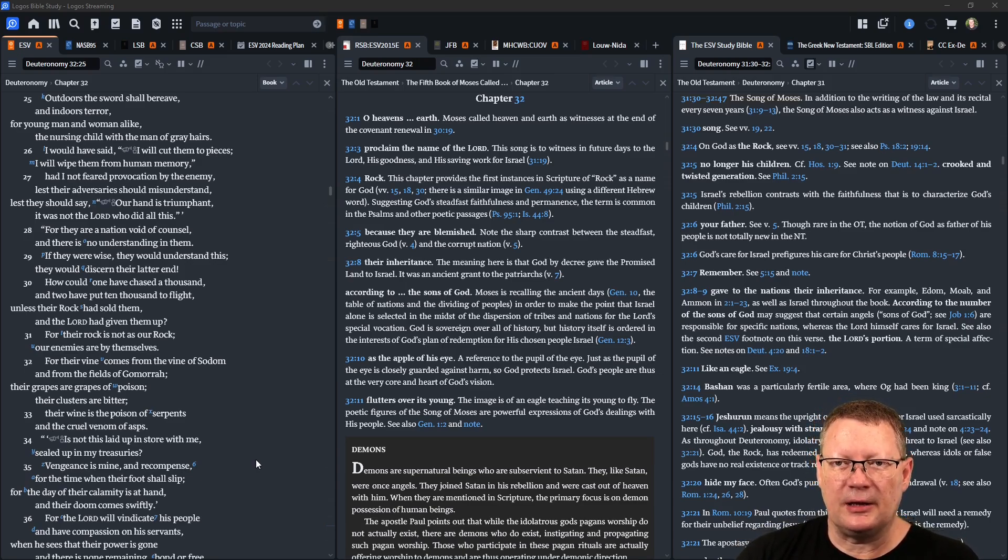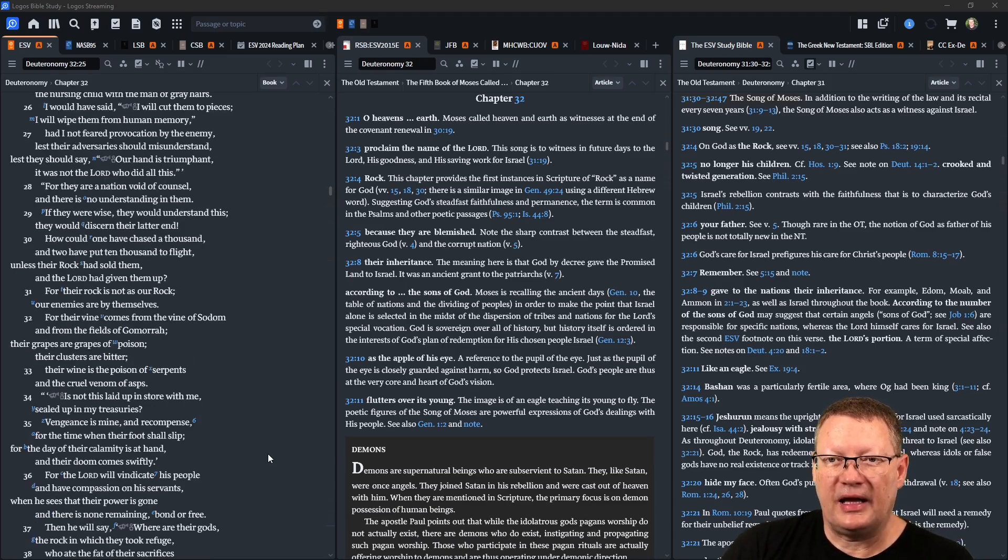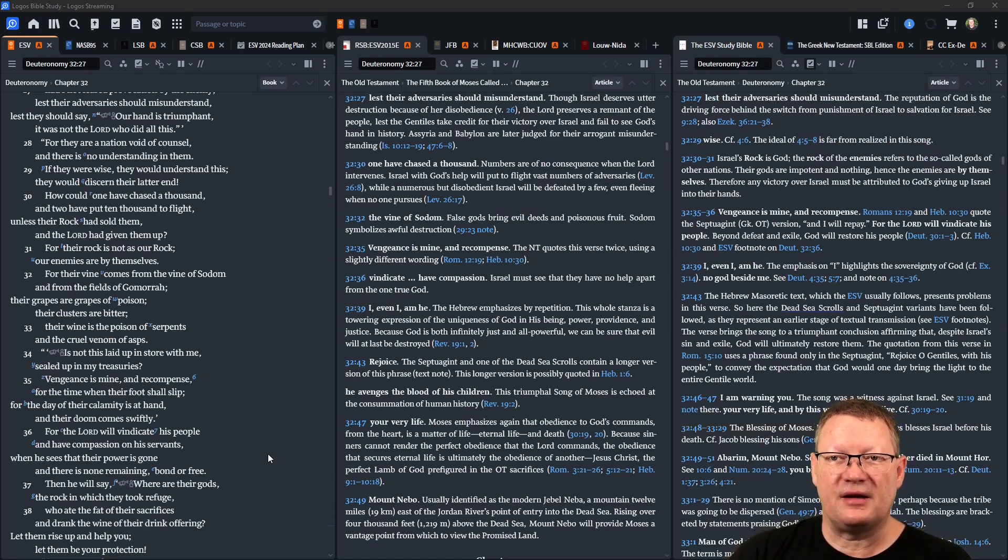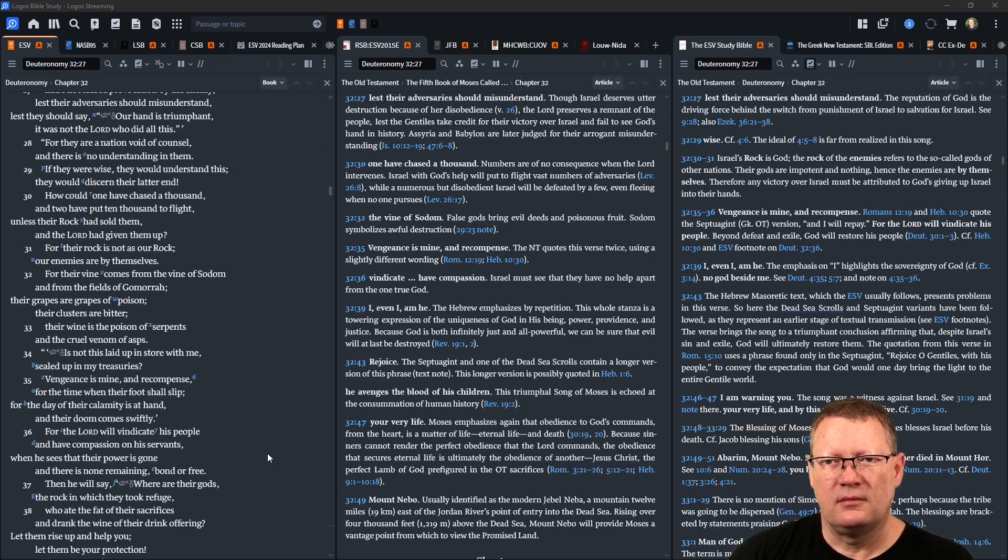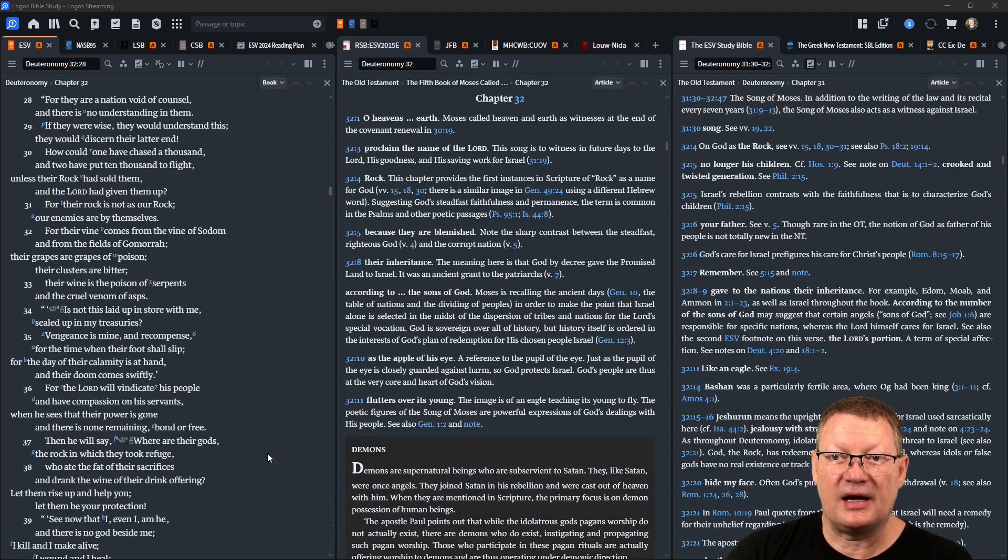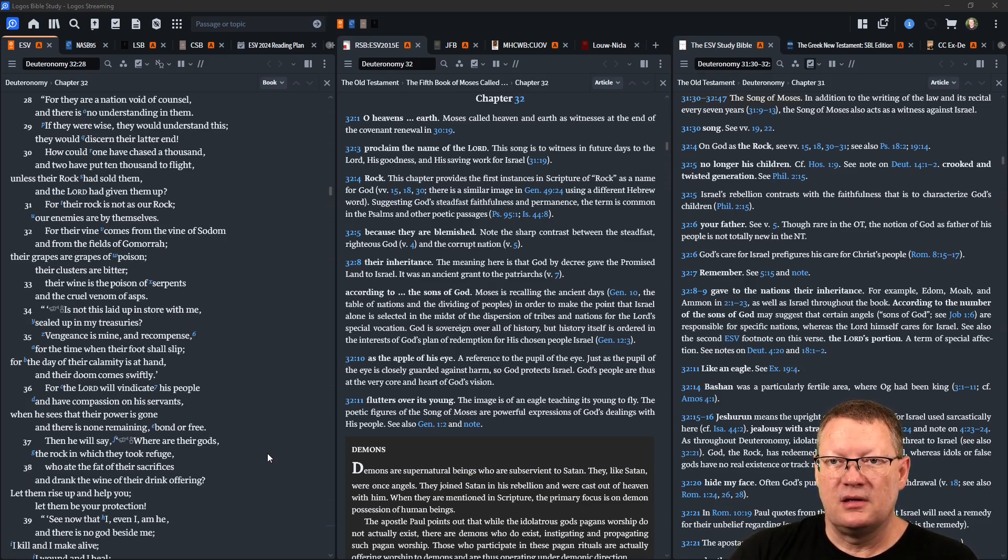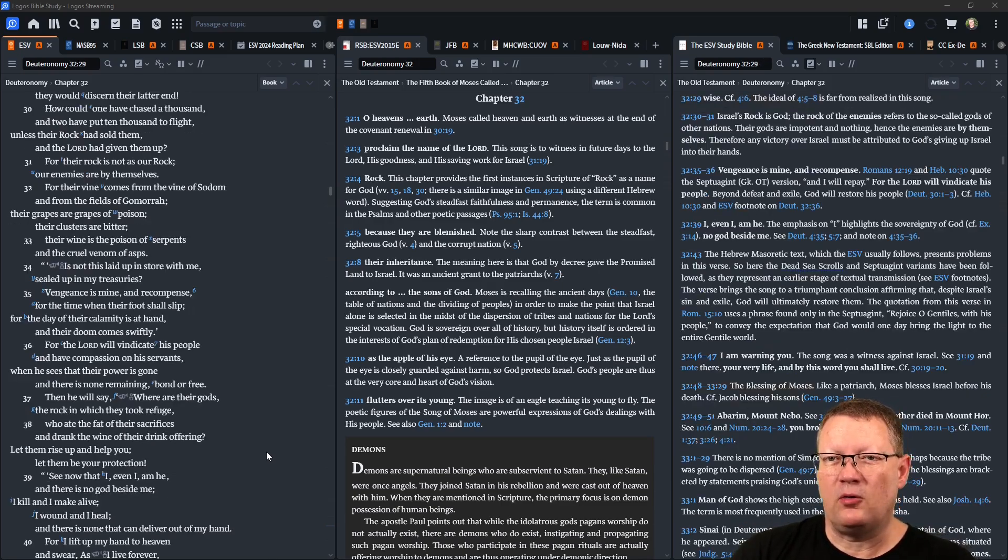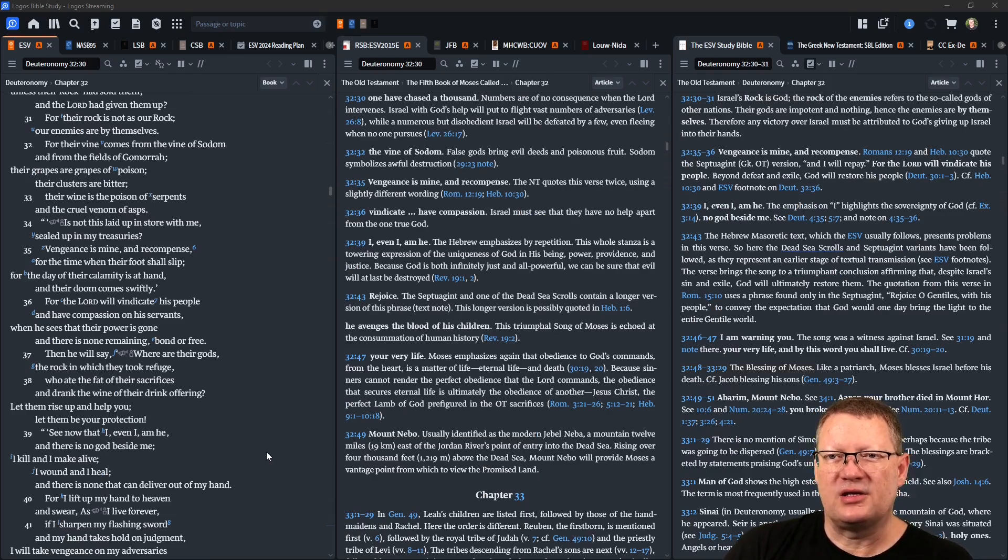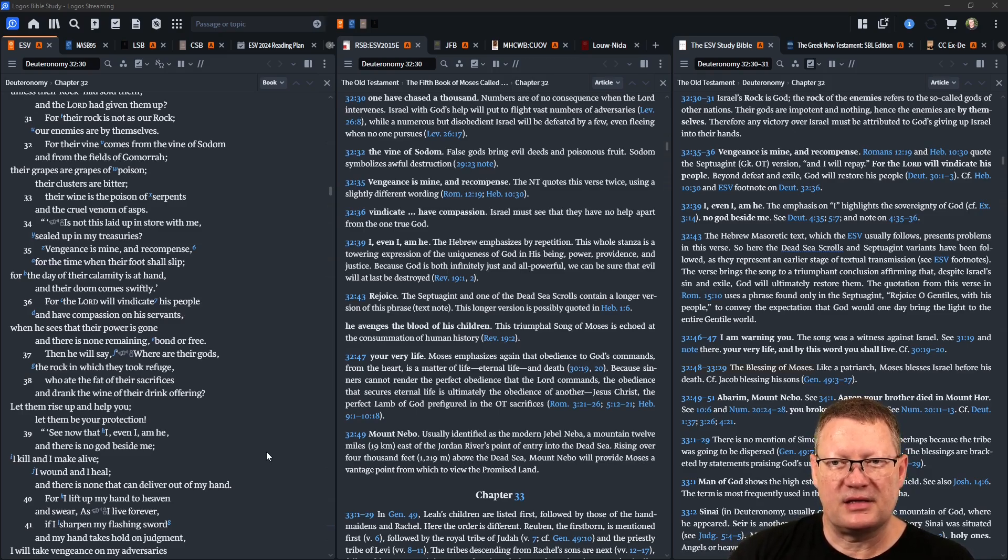For they are a nation void of counsel and there is no understanding in them. If they were wise they would understand this, they would discern their latter end. How could one have chased a thousand and two have put ten thousand to flight unless their rock had sold them and Yahweh had given them up? Their rock is not as our rock, our enemies are by themselves. For their vine comes from the vine of Sodom and from the fields of Gomorrah. Their grapes are grapes of poison and their clusters are bitter, and their wine is the poison of serpents and the cruel venom of asps.